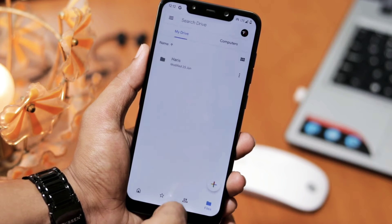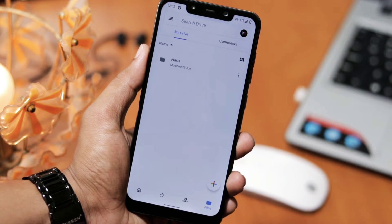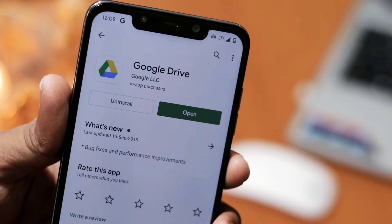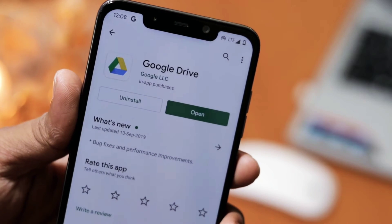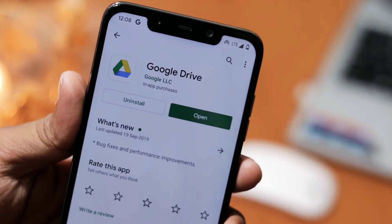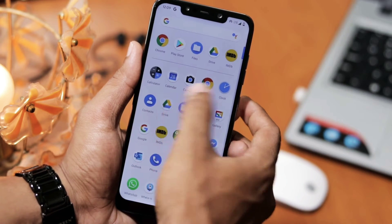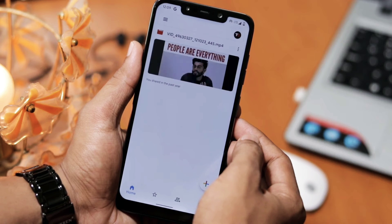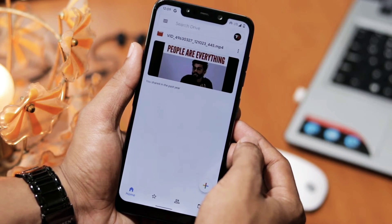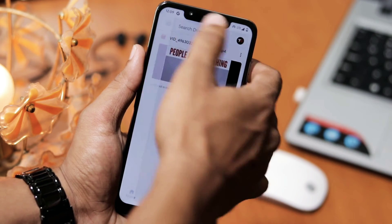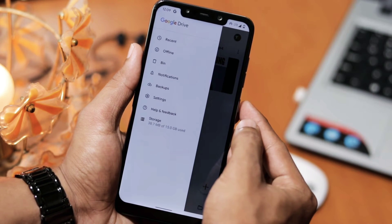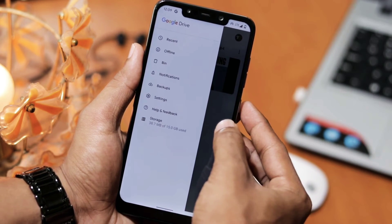To enable dark mode in Google Drive, make sure your app is updated before you start. Once after that, open your Google Drive. Now you can see the hamburger button at the top left corner.